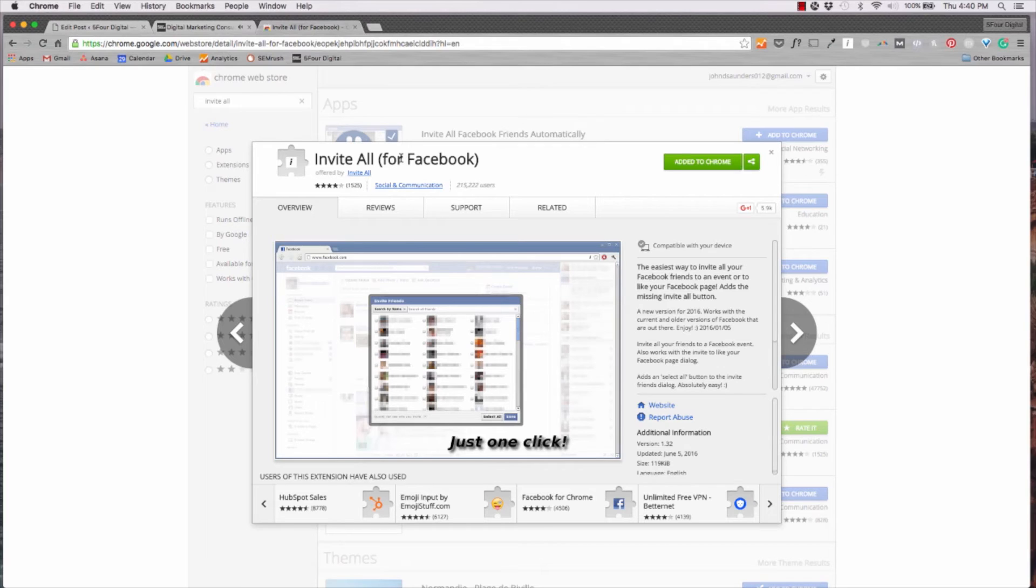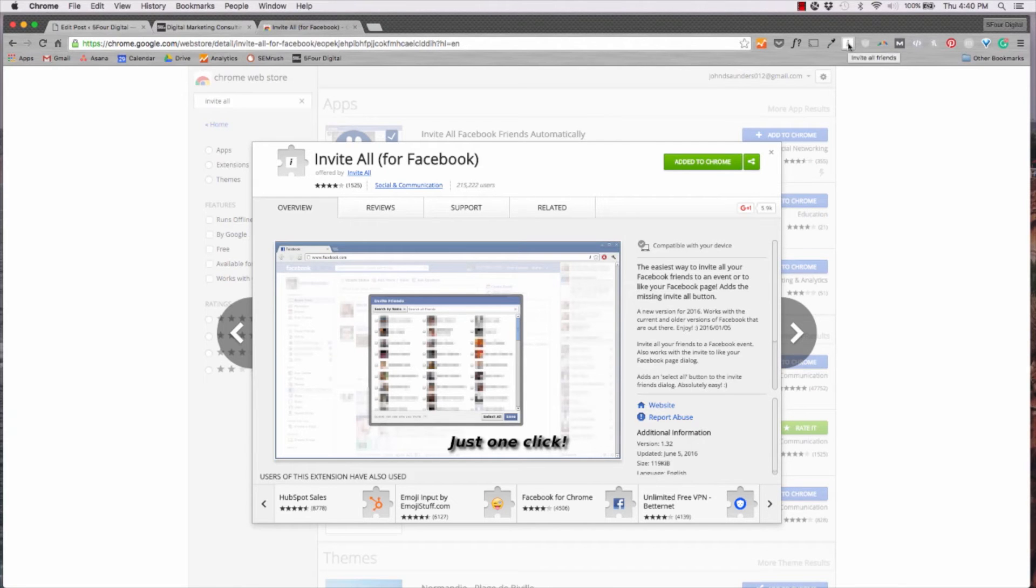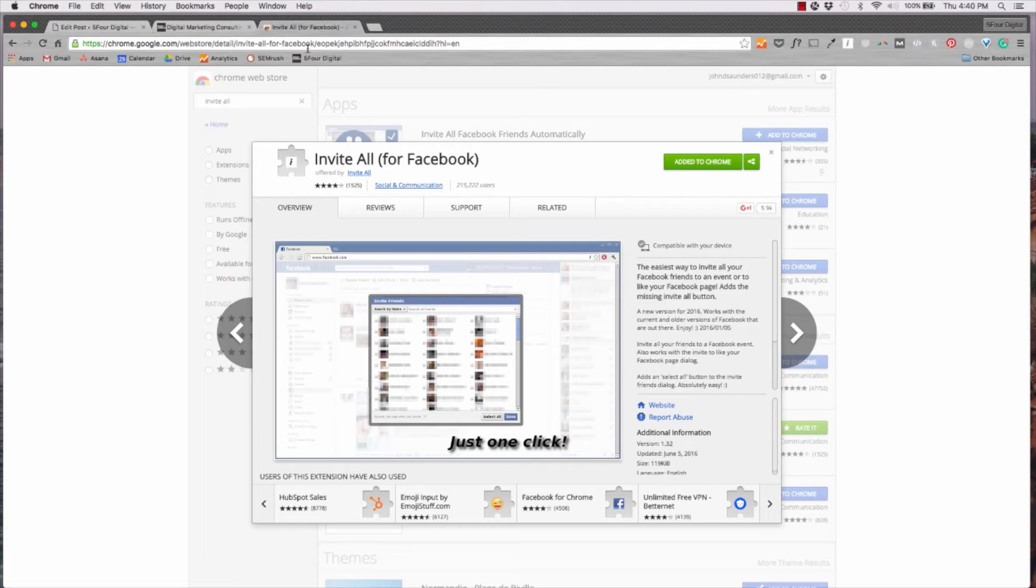I'm not going to show it to you live because it's a script that runs on the page, but it's a free extension. Check it out. Once you get it, it pops up right in here whenever you're in that page adding friends or inviting friends to check out your page.